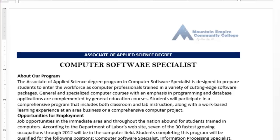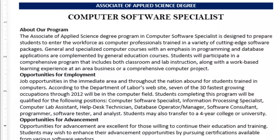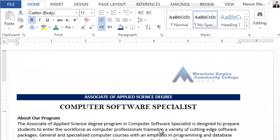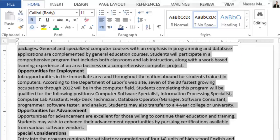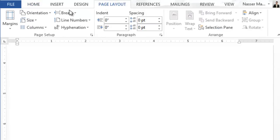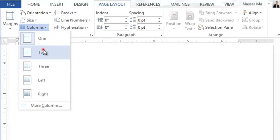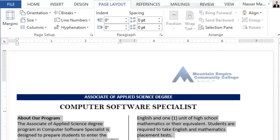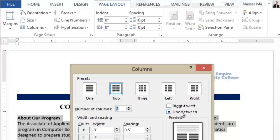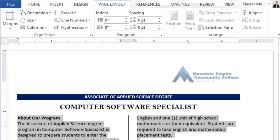Now let's change the page layout to two columns with a line between. I need to select all of the remaining text starting from here, then go to Page Layout, Columns, and choose Two. In your scenario, go to Columns, then More Columns, choose Two, and make sure that Line Between is selected. You can also change the spacing. Make sure you apply it only to the selected text, not the entire document.